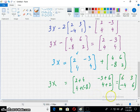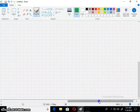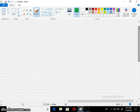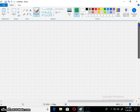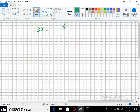This is the simplified form. Moving to the next page: 3X is equal to [6, 3, -4, 6].